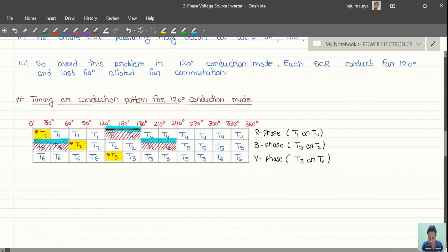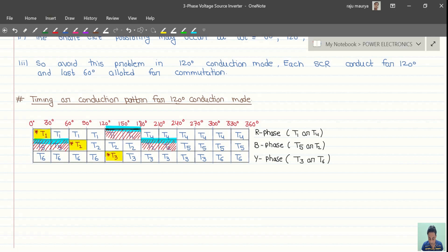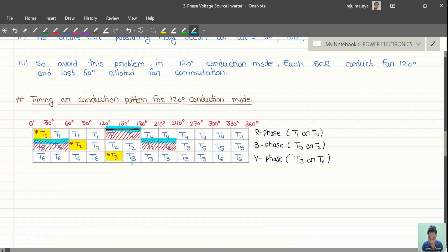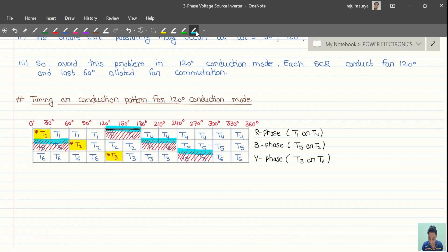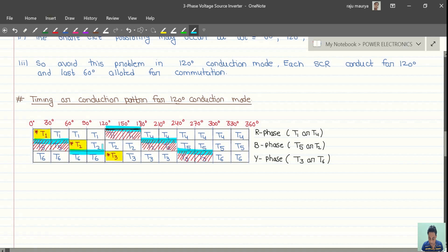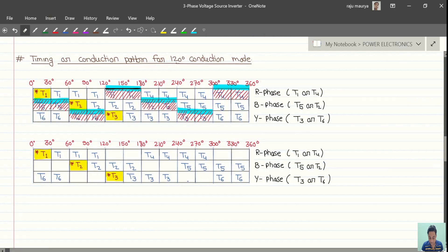T3 starts from 120 degrees and conducts for 4 blocks, and is kept off from 240 to 300 degrees. T6 is kept off from 60 to 120 degrees since it starts from 300 degrees. T4 is kept off from 300 to 360 degrees since T4 starts from 180 degrees.